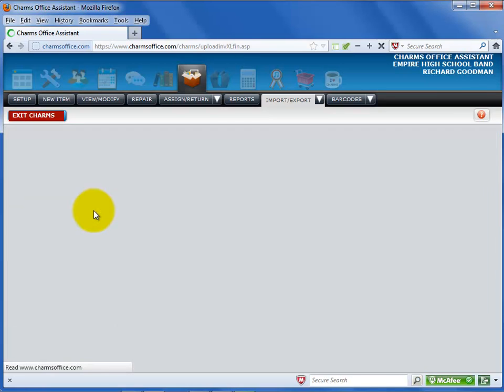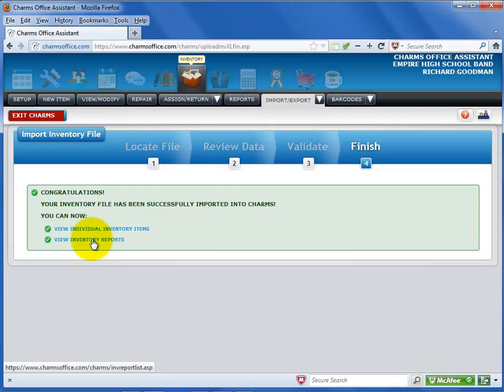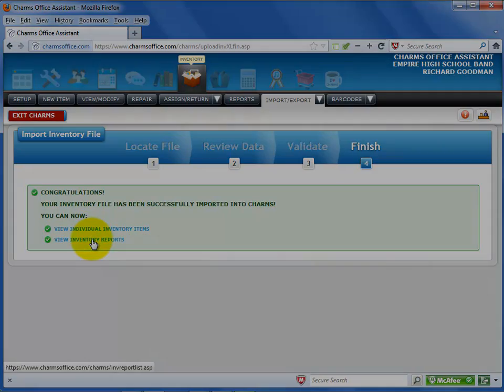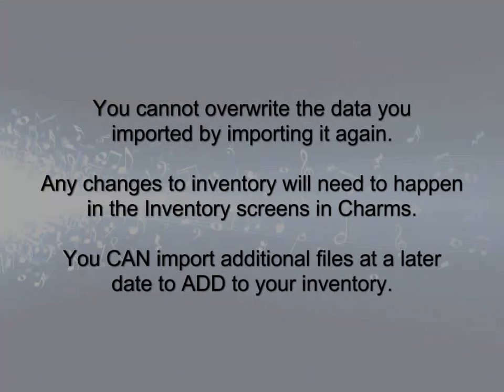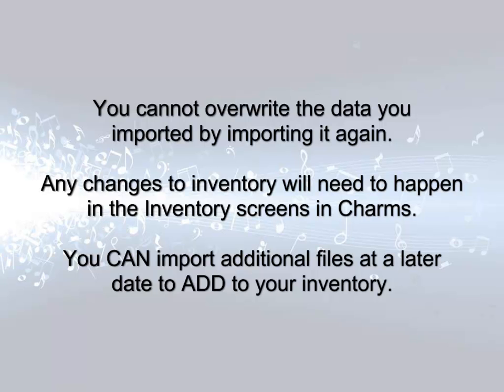That's it! Now you've imported your inventory information. The last screen includes links to the inventory screens or reports. Note that you cannot replace this data by re-importing it. Any changes will need to be made in the CHARMS system. However, you can import additional inventory at any time to add more items to your CHARMS inventory.